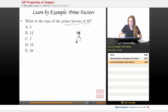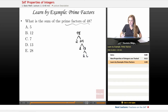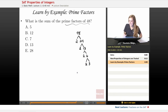We use a factor tree to split off prime factors one at a time. 2 times 24 equals 48. Since 24 is even, we take out 2 again: 2 times 12 equals 24. From 12, we take out another 2: 2 times 6 equals 12. And finally, 2 times 3 equals 6. So our full prime factorization is 2 times 2 times 2 times 2 times 3.